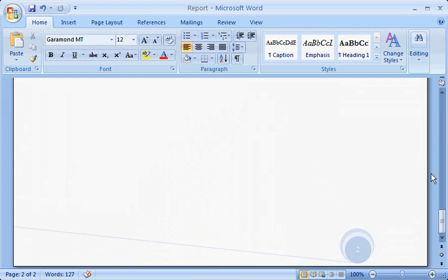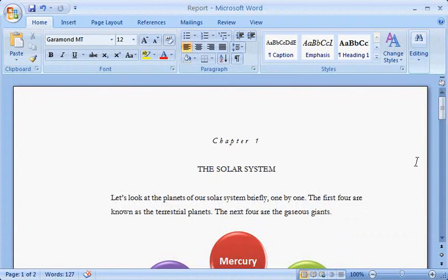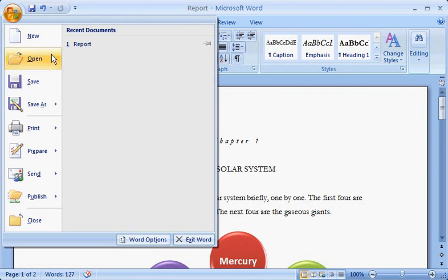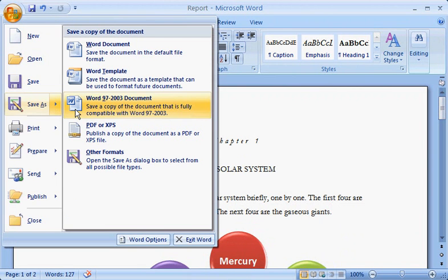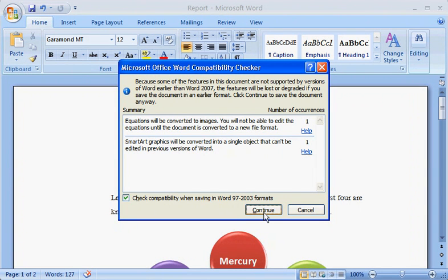You can still save a copy of the document that's compatible with earlier versions of Word. Just click the Microsoft Office button, point to Save As, and then click Word 97-2003 format. The Compatibility Checker appears because some Word 2007 features aren't supported by earlier versions. This lists the features that will be lost or downgraded when you save in an earlier format. You can click the Help link to find out more about a feature, or click Continue if you want to save the file anyway.